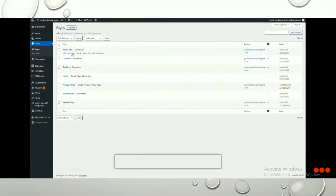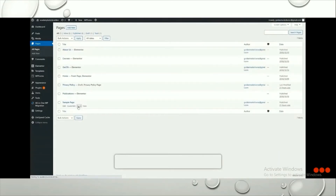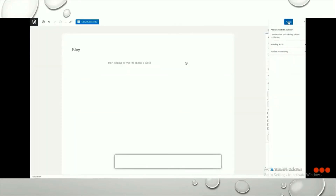In the dashboard, go to Pages and select All Pages. Here you can find all the pages that are built into the template. You can click Quick Edit to rename a menu item, or if you want to remove any item, click the Trash button to eliminate it.